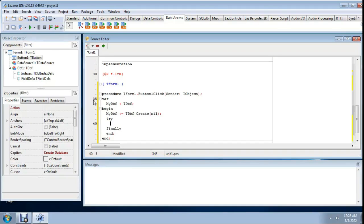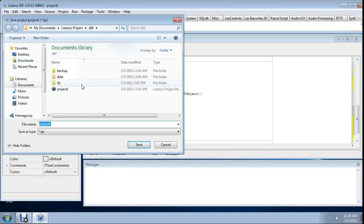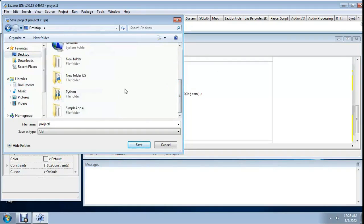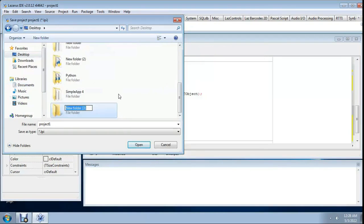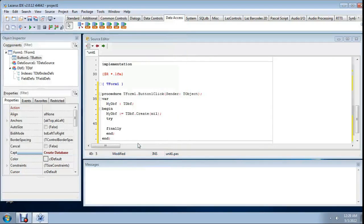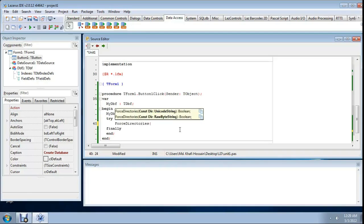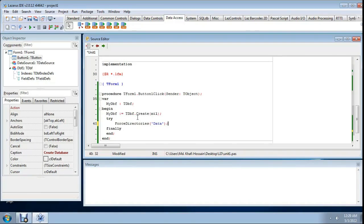Save this project to the desktop as 'database'. Now try to write the directory path. Use ExtractFilePath and a data folder path, then append the directory separator. Close with a semicolon and save. I also need to create a 'data' folder.